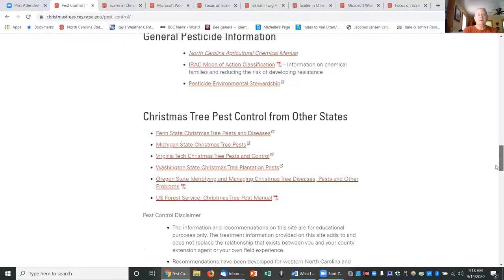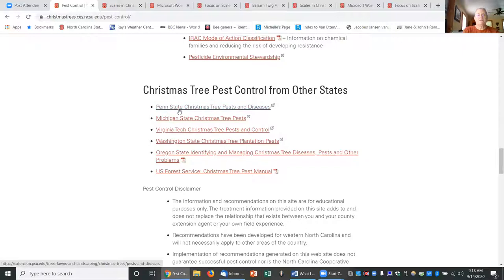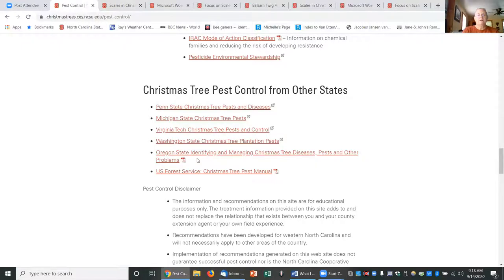As well as some important information that I think was good from other states such as Penn State, Michigan State, Virginia Tech, Washington State, Oregon State, and the U.S. Forest Service.